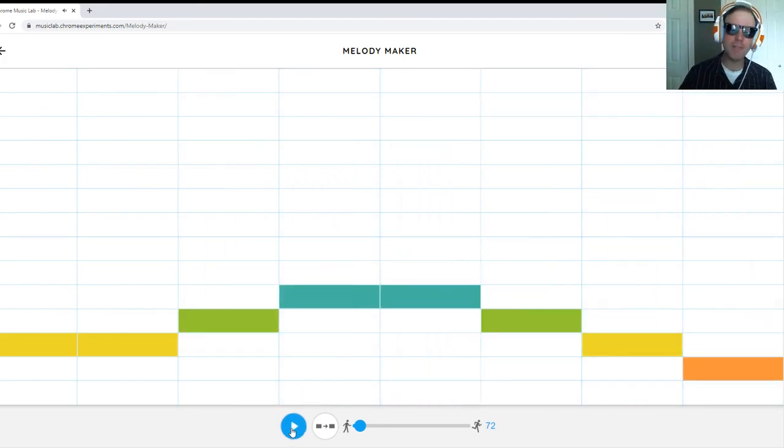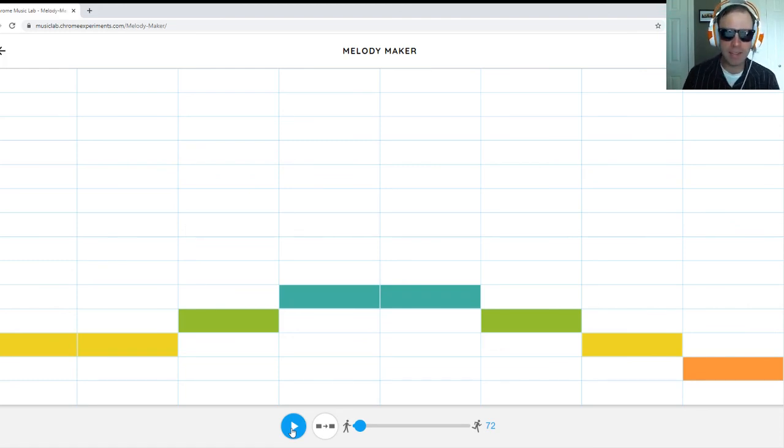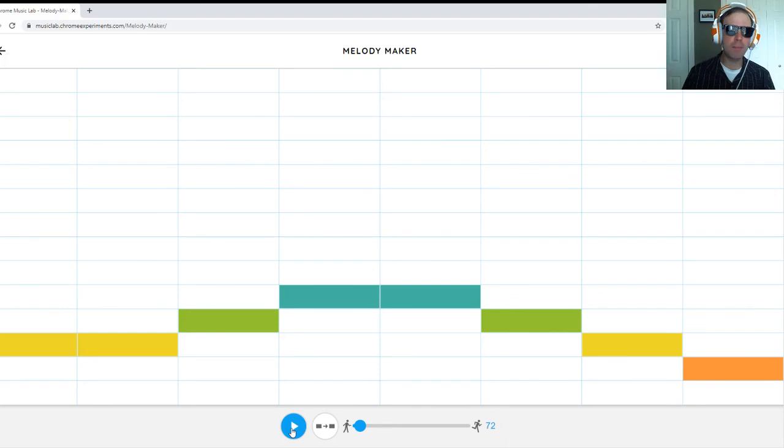And if I had a few more grid spaces, as we'll learn when we use Songmaker, I could finish that melody out and play something that you would find probably a lot more familiar.